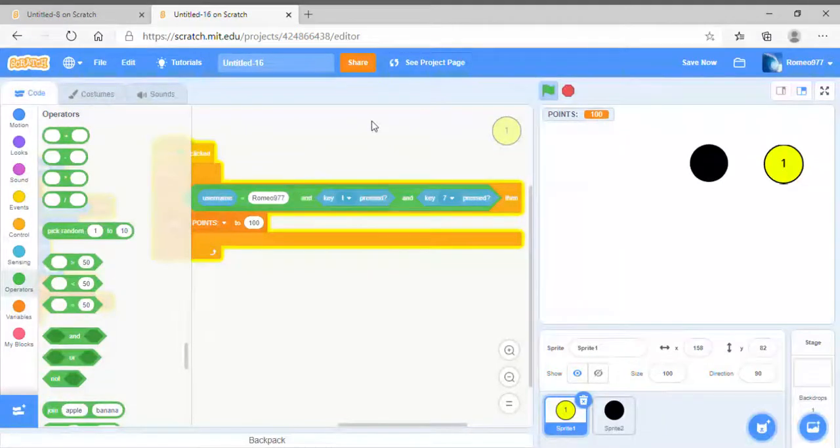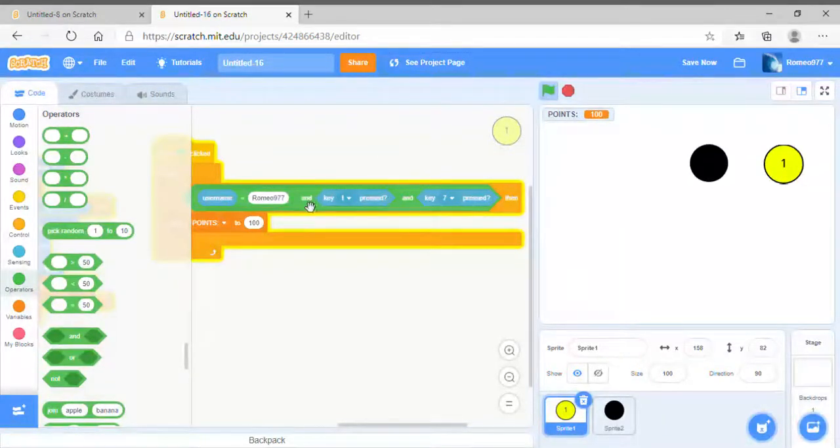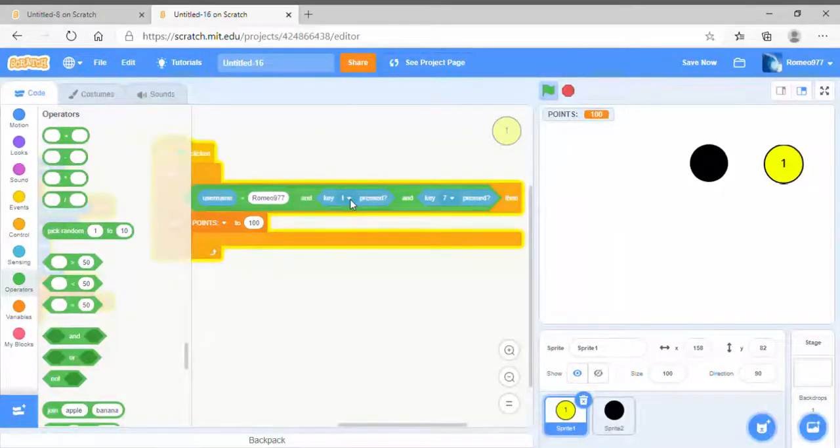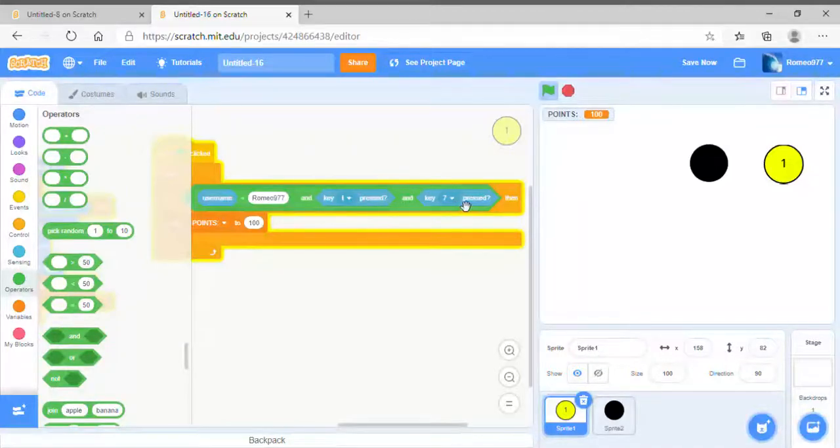You got T, seven, boom, points. I don't think anyone's going to name themselves romeo 977, hold down the T button and hold down the seven button in the middle of playing a game.